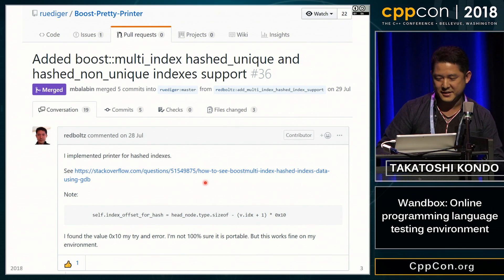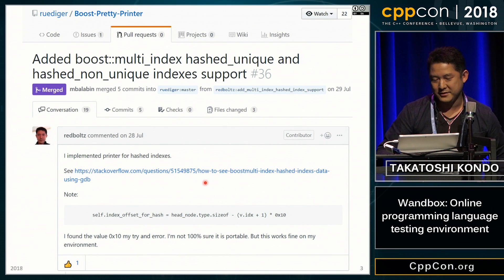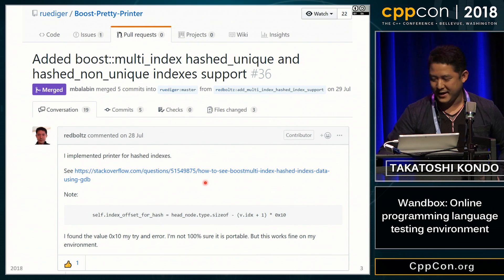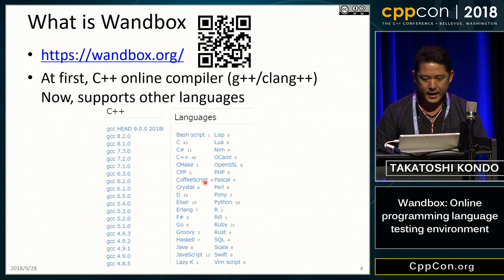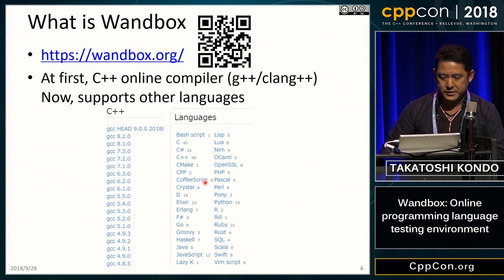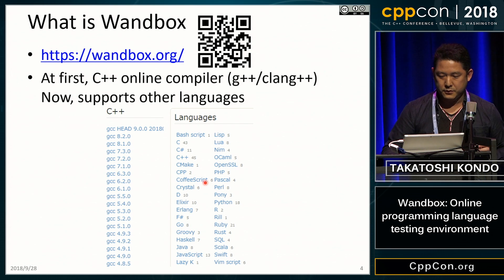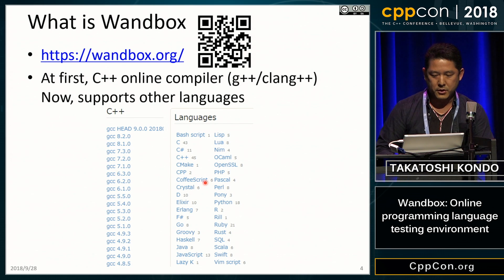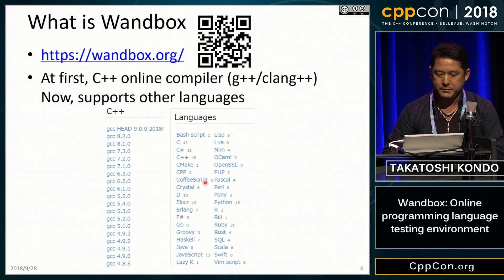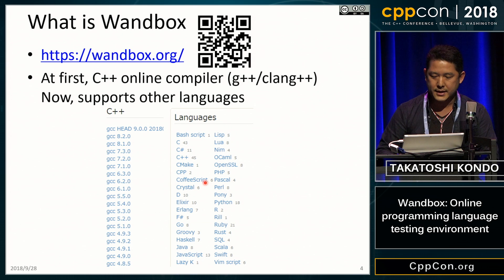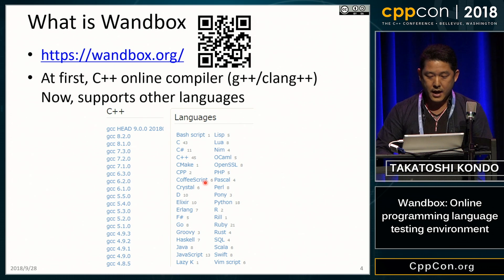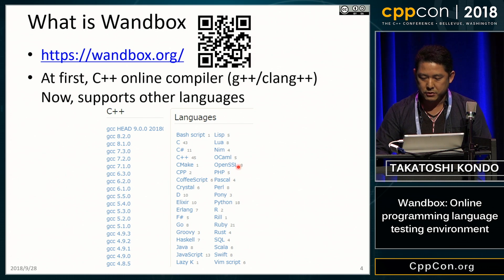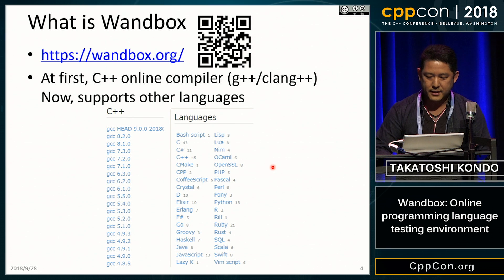It's good news for GDB users, I believe. So, what is Wandbox? At first, Wandbox was developed as an Online C++ Compiling Environment. Now it supports many other languages.